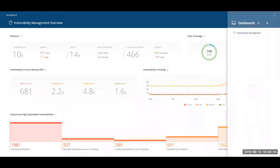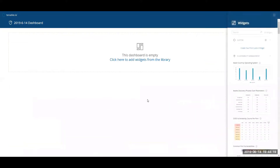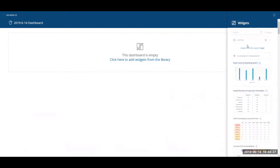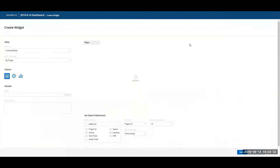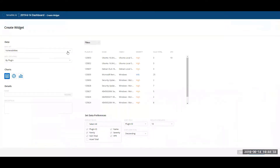Selecting a custom dashboard will land you on a blank canvas, as you can see here. You can select any one of our pre-configured widgets, or if you need to create your own, you can click on the custom link or the plus icon, which will land you on the creation page.